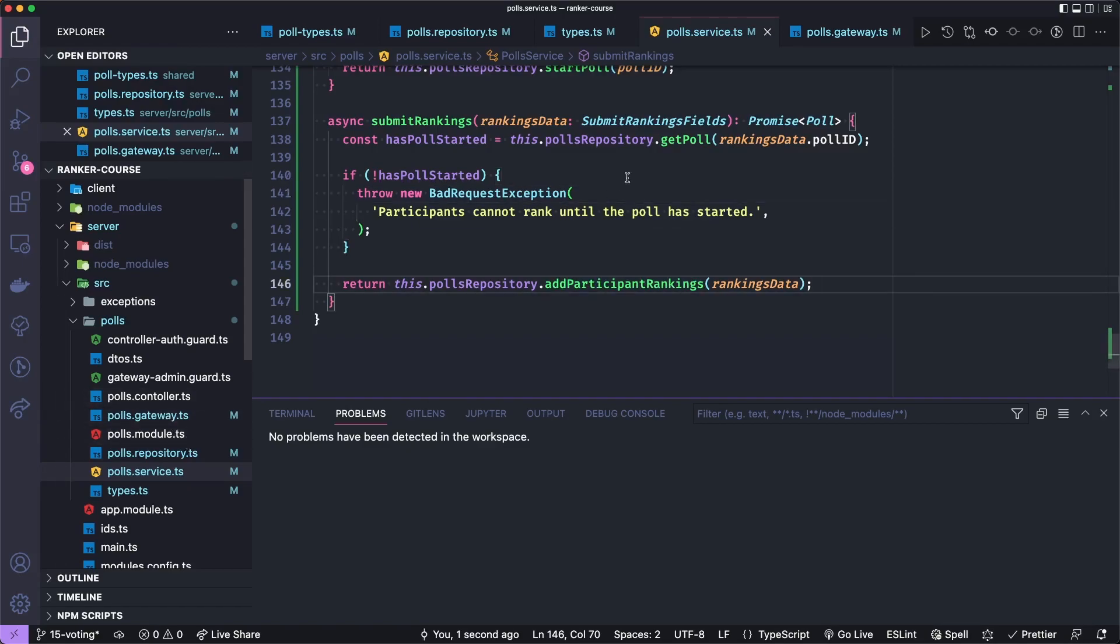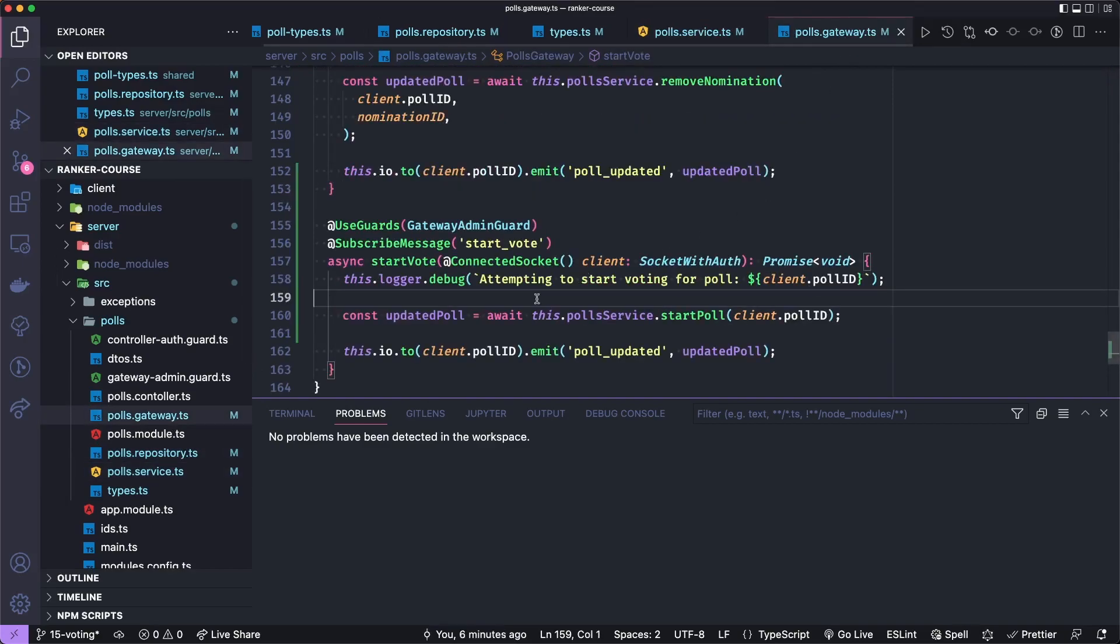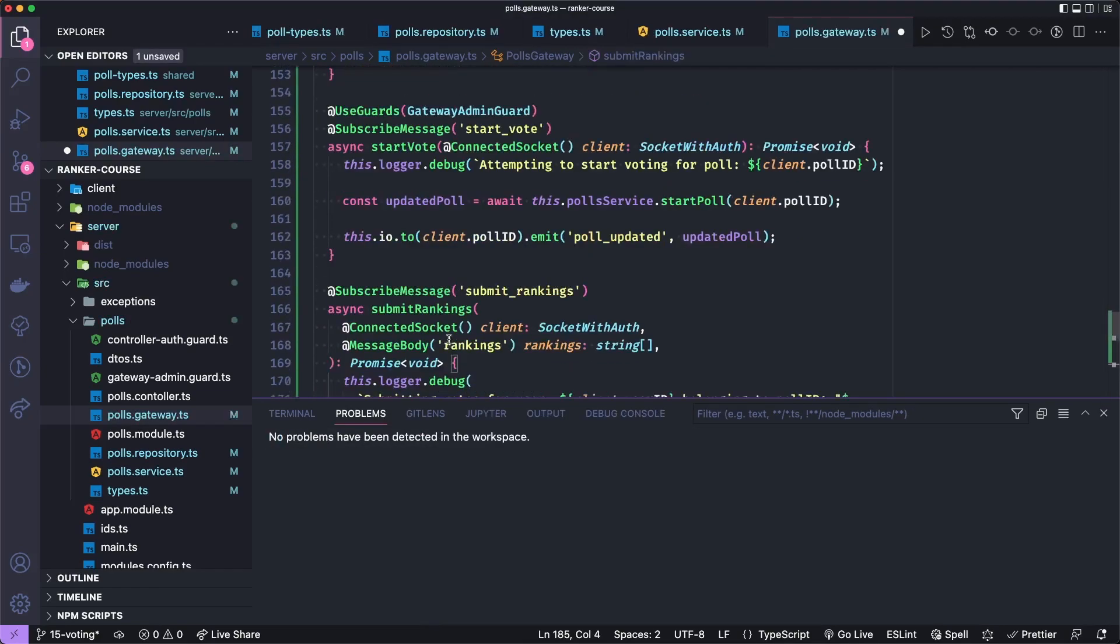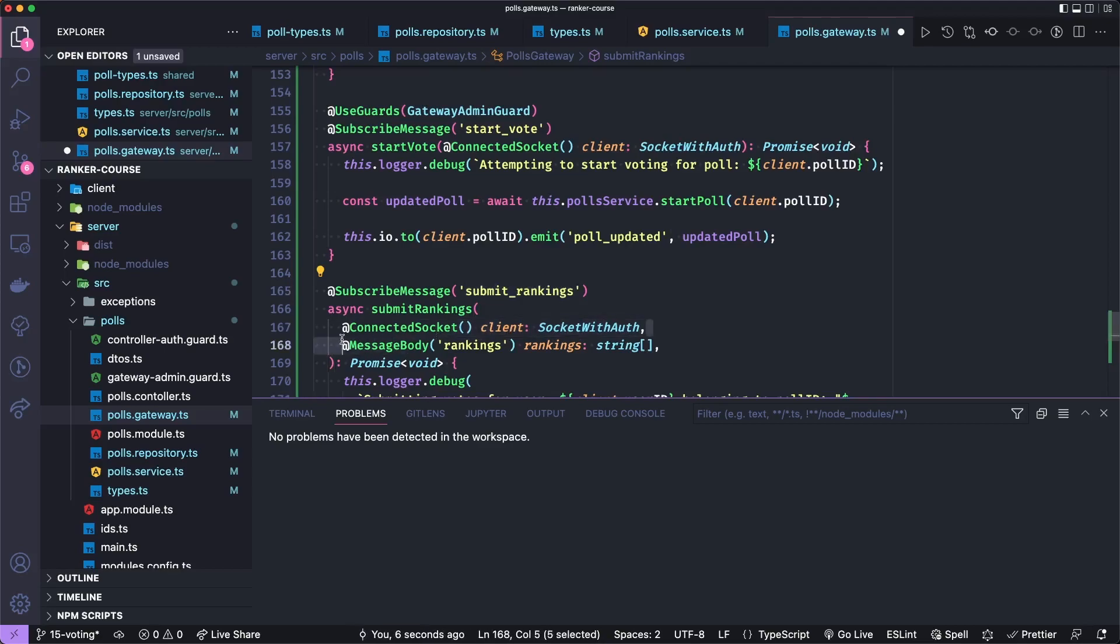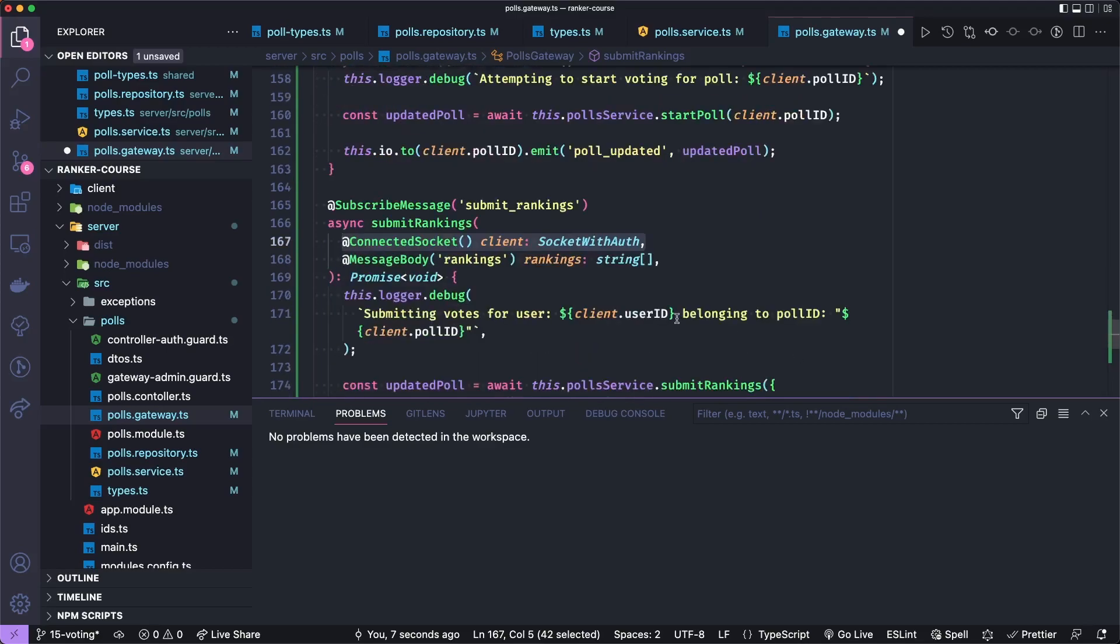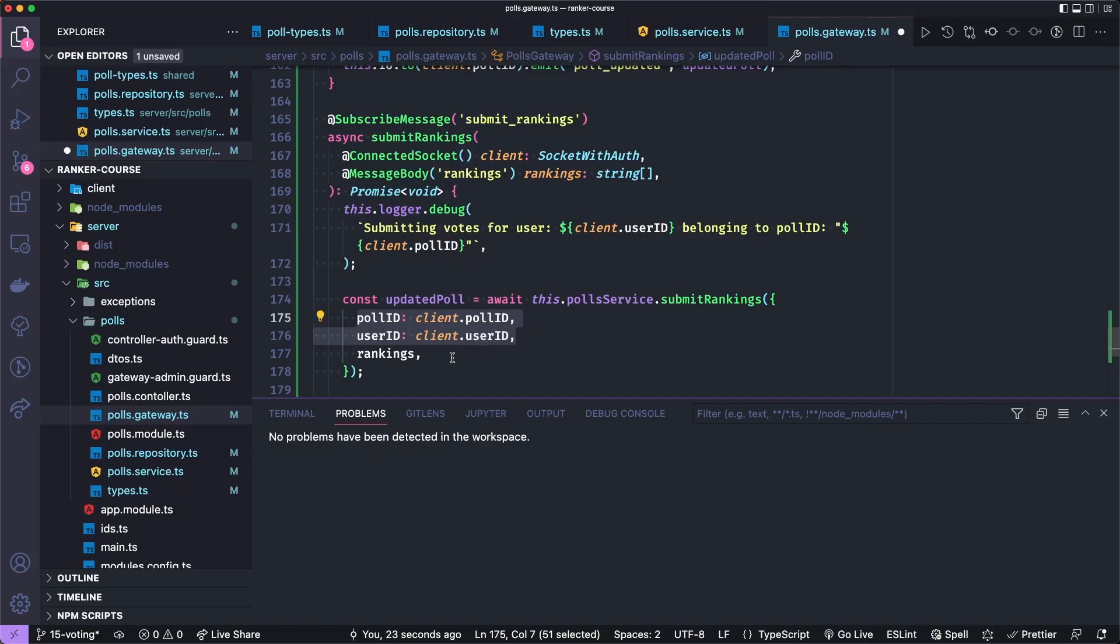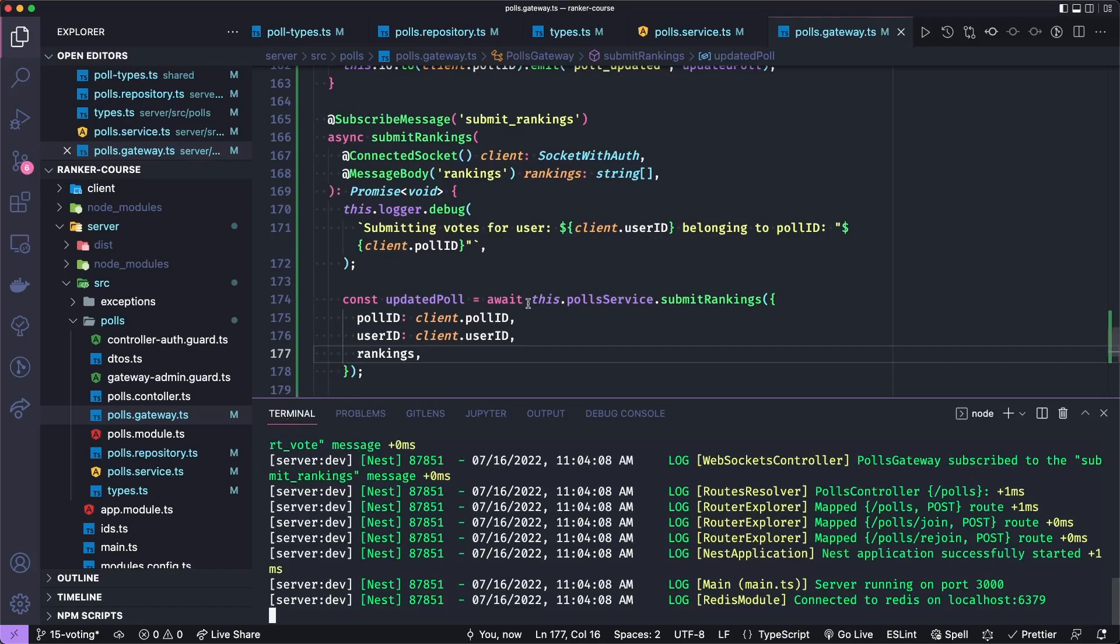Now let's go to the gateway. And we'll add our method at the bottom. So there are no guards on this, we'll just call the event name submit rankings with the subscribe message decorator, we'll get the connected socket with their token or authorization and get the rankings as an array of strings. And so we'll have a rankings field on a JSON body. Then we'll log that we're doing this, we're submitting votes, and we'll call submit rankings with the poll ID and user ID extracted from the client token and submit the rankings that they'll actually send in the payload. With all that, we should be about ready to test this in Postman.